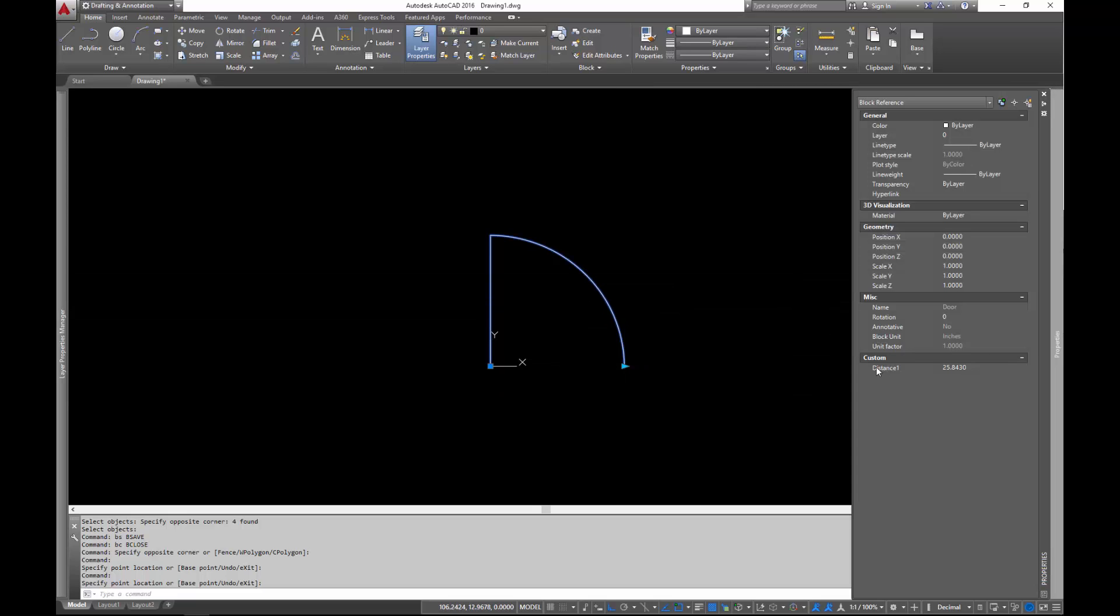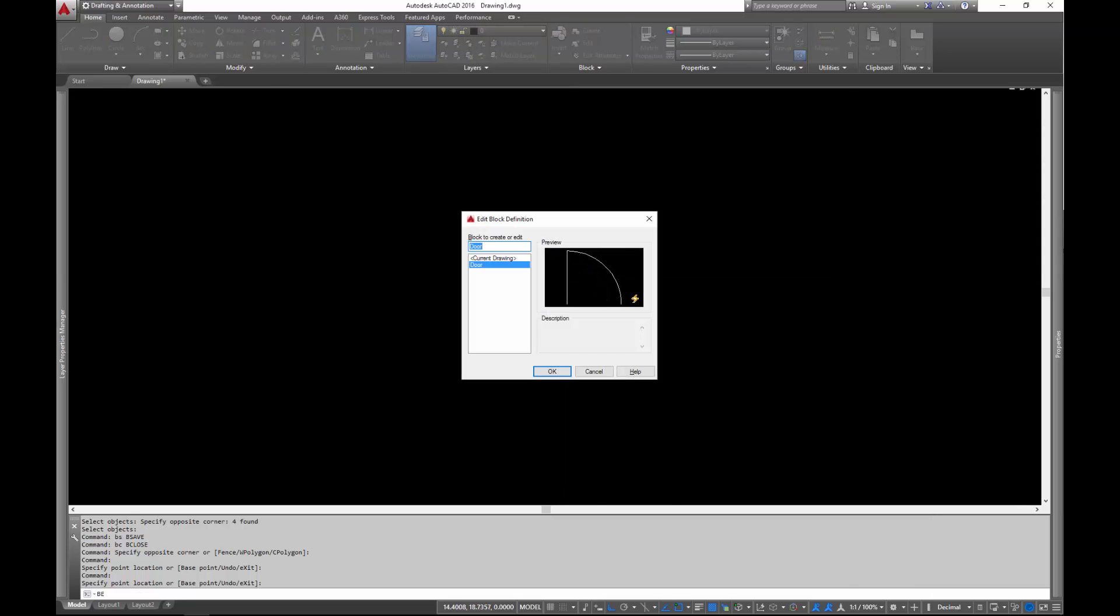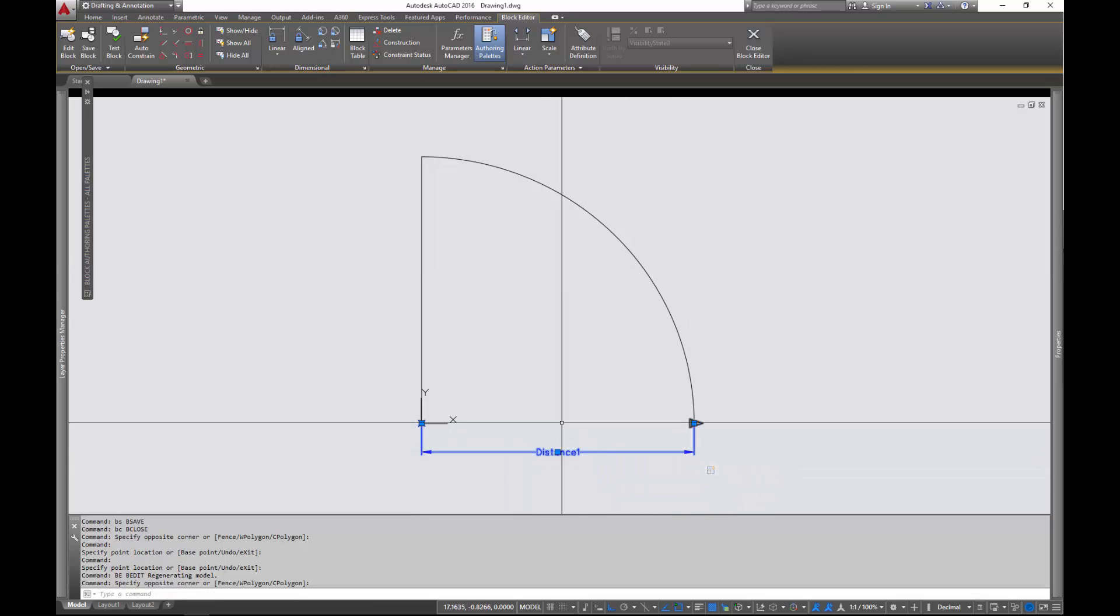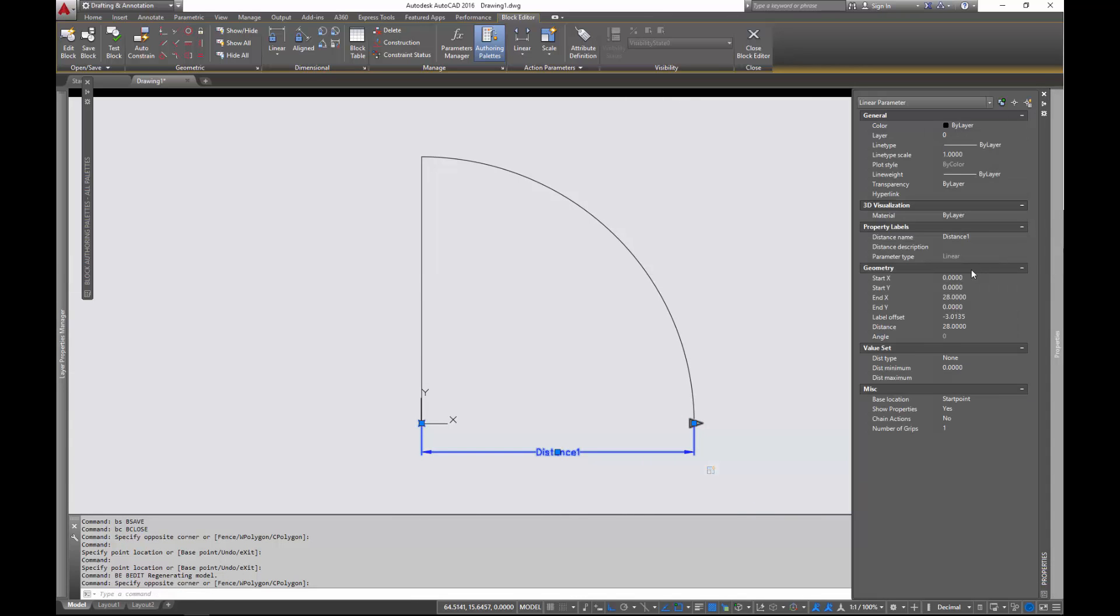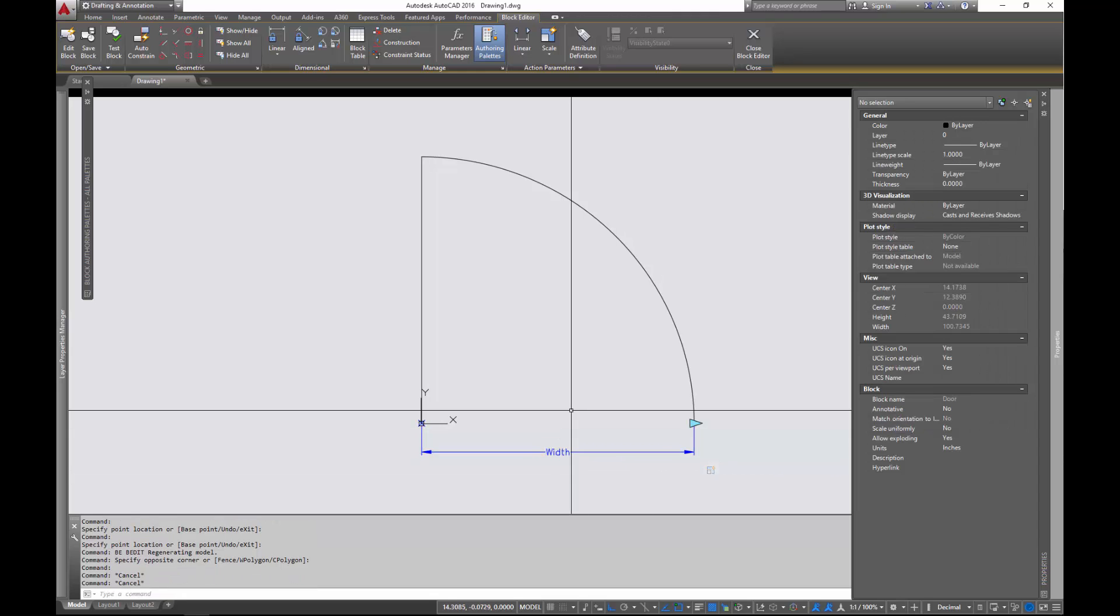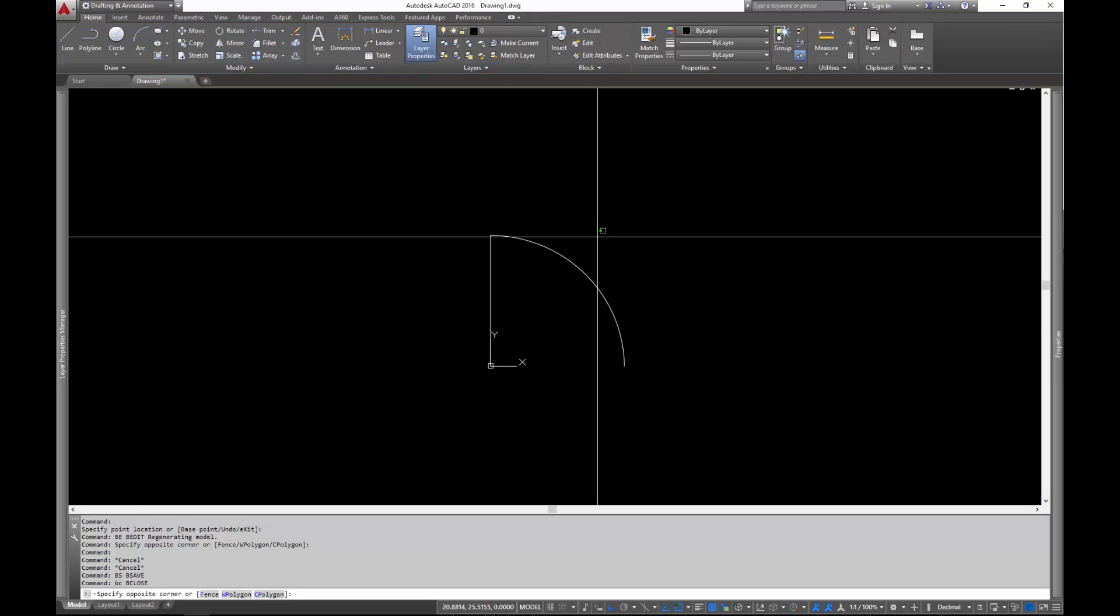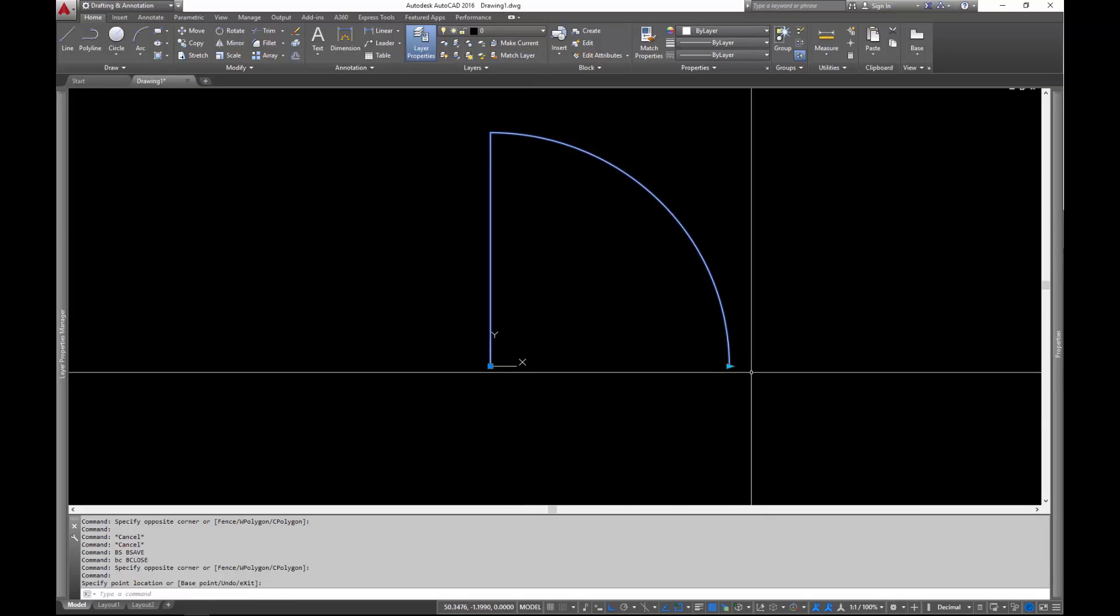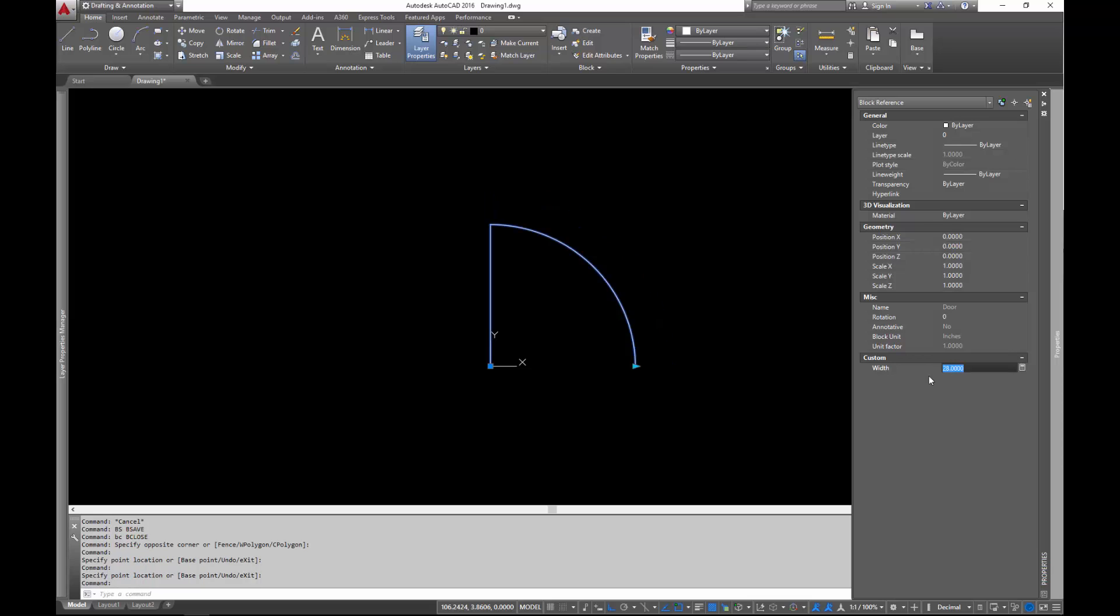If you go over to properties, you'll notice it's called distance one and that kind of sucks, right? It's a lousy name. So let's go ahead and change the name on that. Let's go to the block editor again and select that block. We're going to select this parameter, this distance parameter and go into the properties and we can actually just change the name of the property right here. We'll call this width. And there we go. Let's go ahead and save it, close it. And now we've got this option here and this parameter that we're driving is called width.